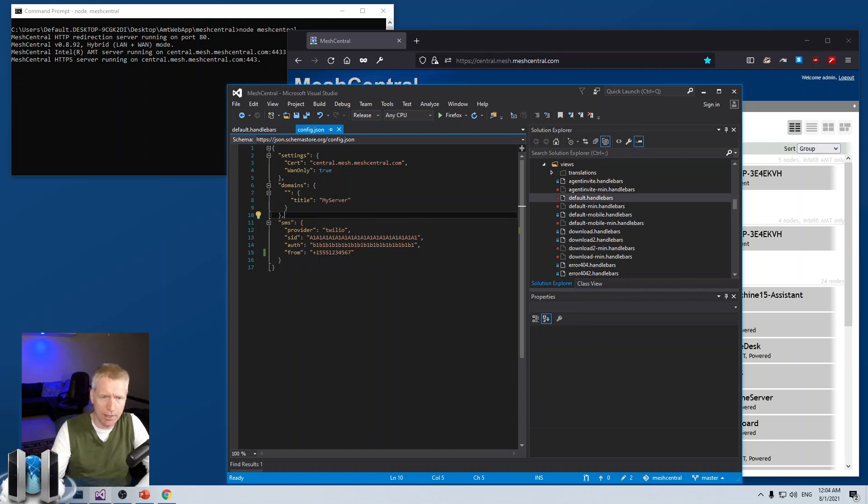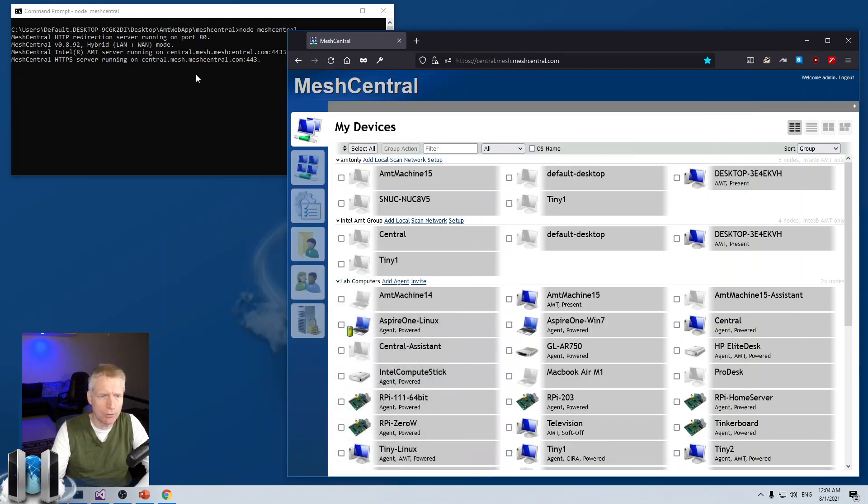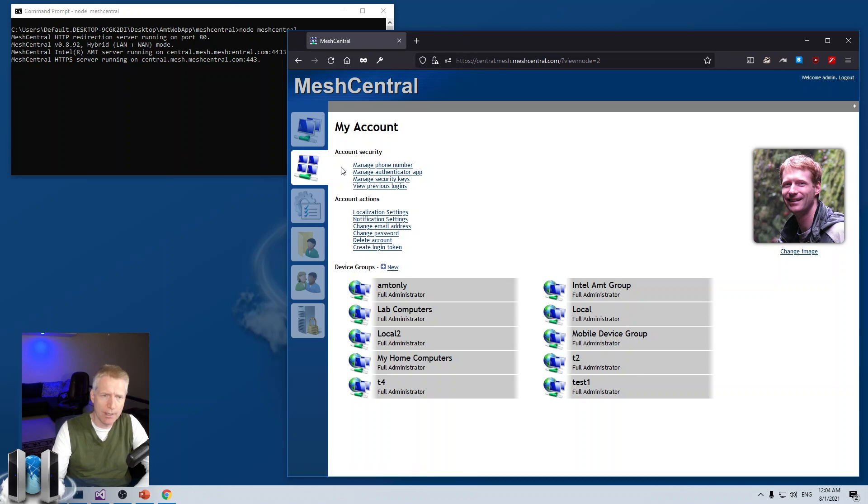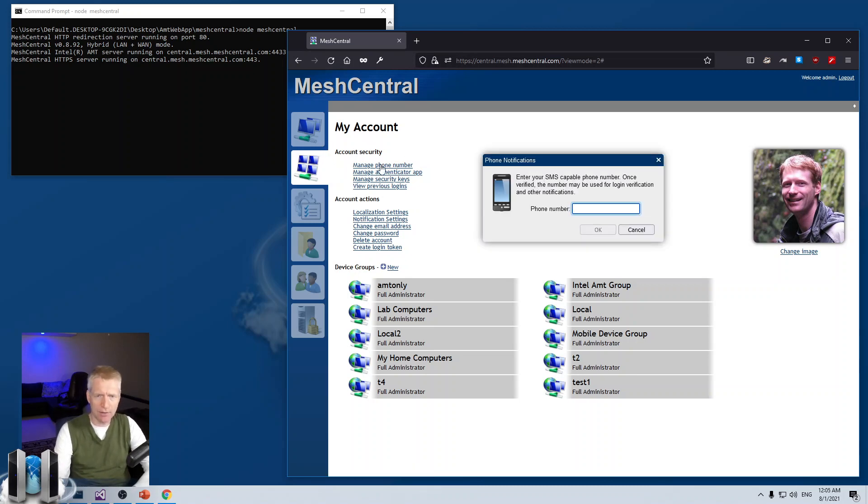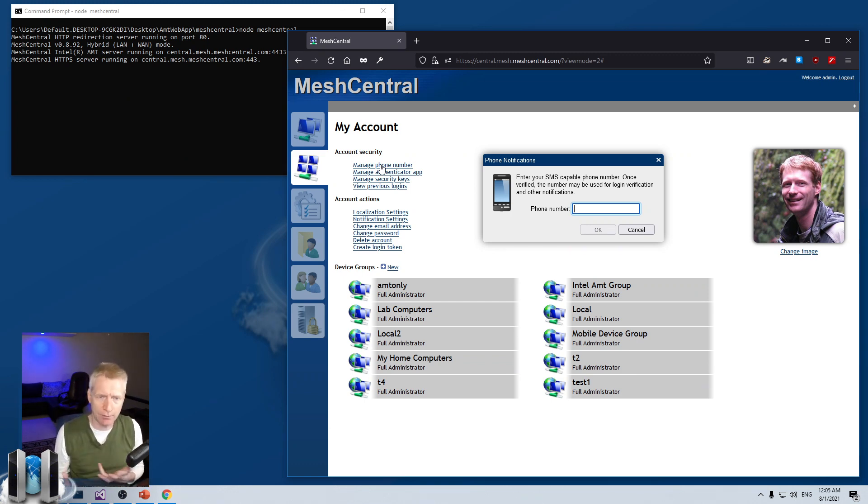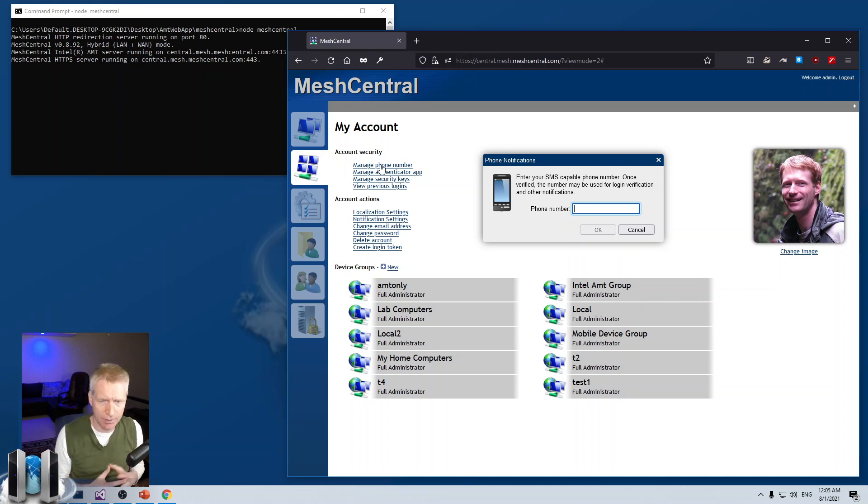Once you've done that, you run your server. And a few things will happen. One is that you will see this new managed phone number in the account security for all the accounts. This allows your users to start entering a phone number and validating that phone number is correct.